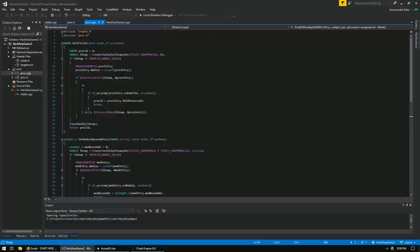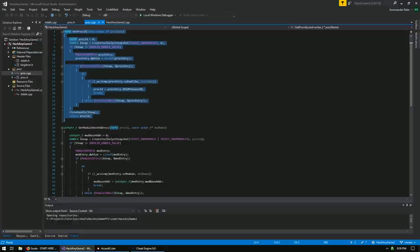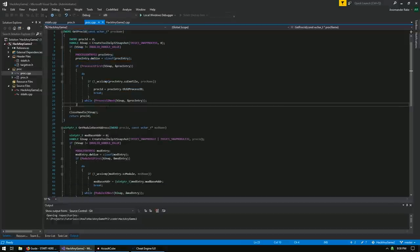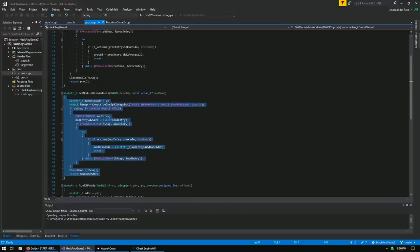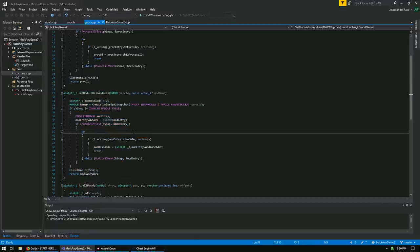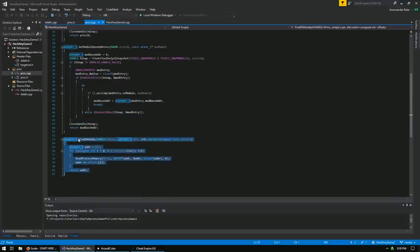What our code is going to do: we're going to loop through all of our running processes on the system, find our game process, and get the process ID. We're then going to use OpenProcess to get a handle with a certain memory access permission. Then we're going to use GetModuleBaseAddress to find the address of something like server.dll. And then we're going to use FindDMAAddy to calculate the final address of a multi-level pointer, then use Read and Write Process Memory to modify the game.